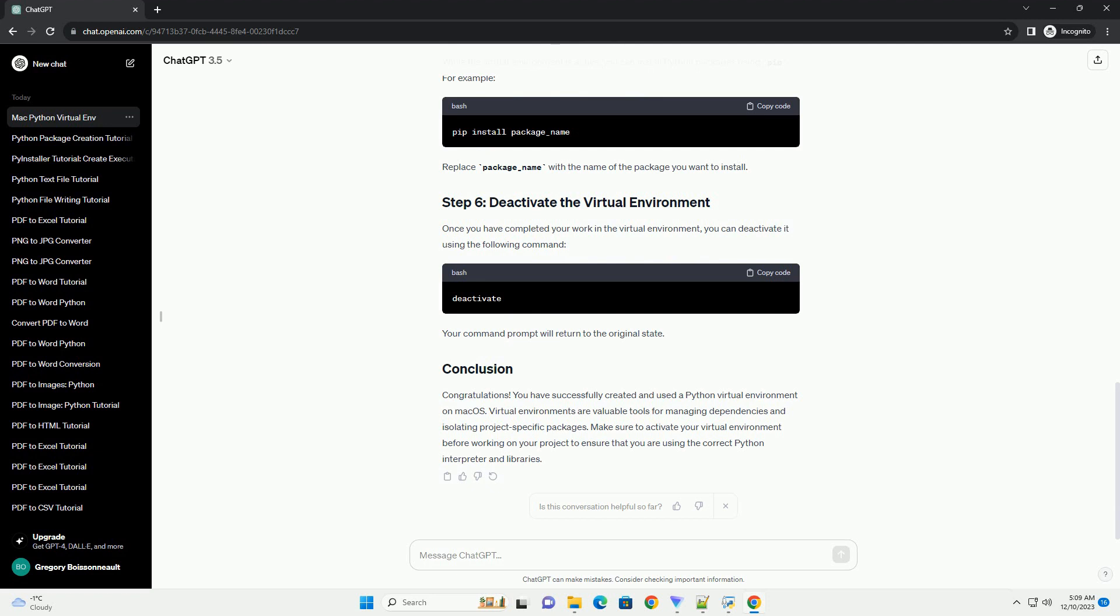Make sure to activate your virtual environment before working on your project to ensure that you are using the correct Python interpreter and libraries.